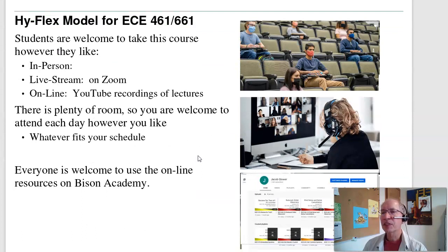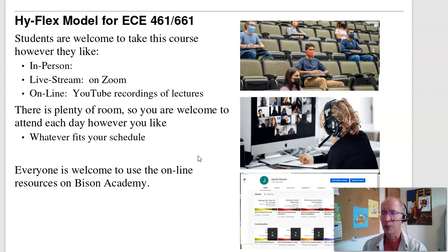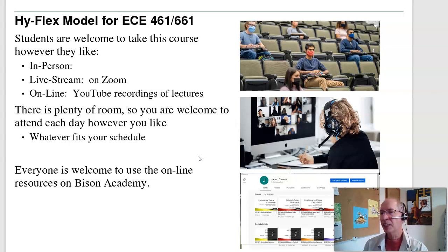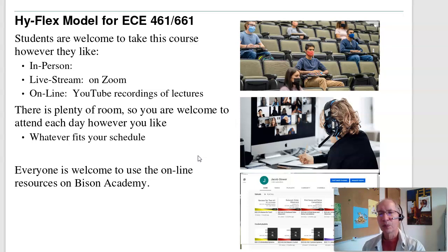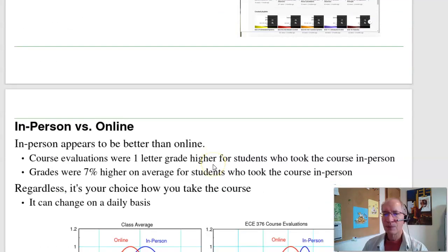This course is offered in full HyFlex mode — you can take it any way you like. You can attend in person, live stream on Zoom, or watch the YouTube videos. How you take it is completely up to you, and it doesn't matter how you signed up. If you signed up for online or in person, everybody is welcome in person. As long as you can do the homework and pass the tests, I'm good.